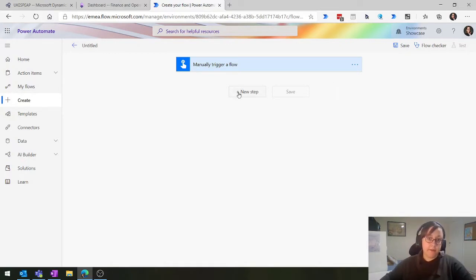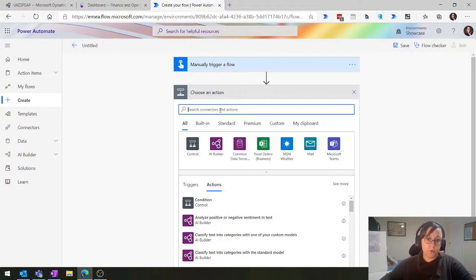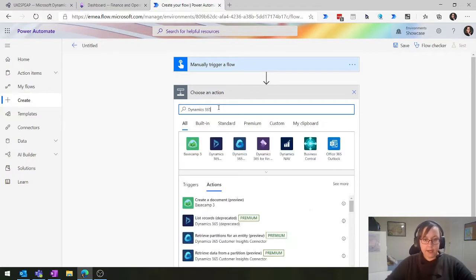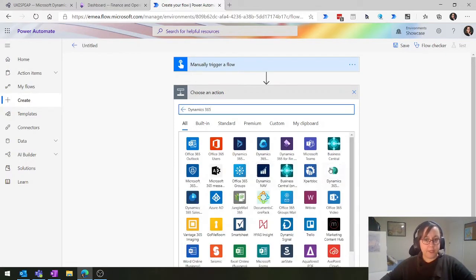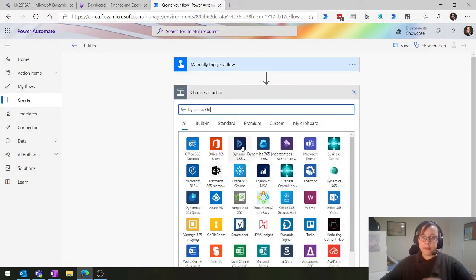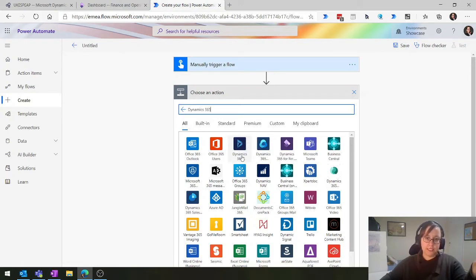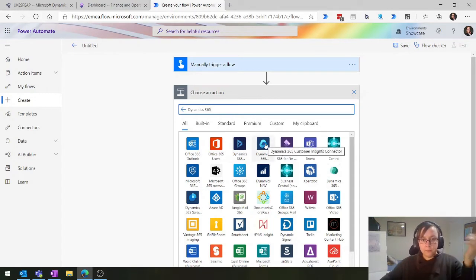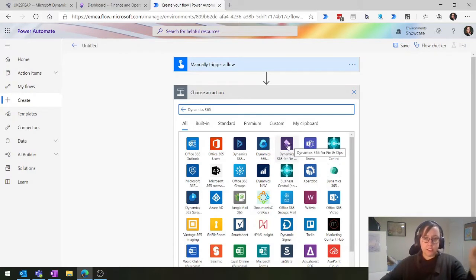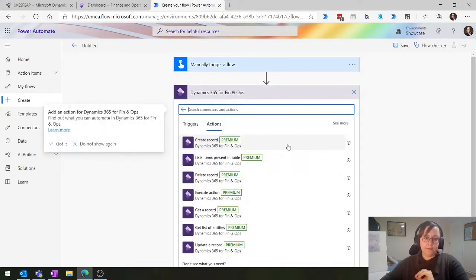The very first thing we want to do is connect to the right D365. When you type in Dynamics 365, you'll be greeted by quite a few different options. What I've seen most often is people clicking on the wrong one - the D logo one is the Customer Insights connector, which we don't want. We want the purple one. If you want to connect to finance and operations or FinOps, you want the purple one - it's the same as the logo on the website.